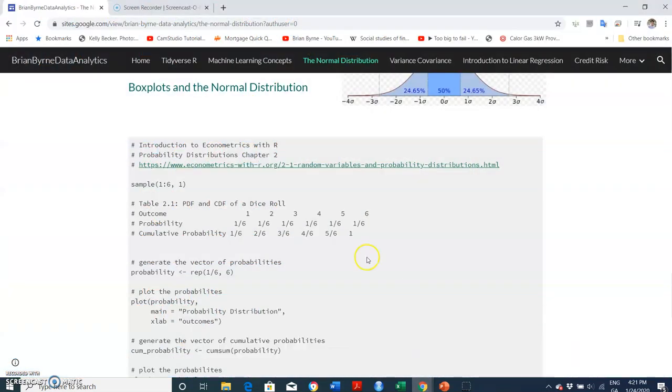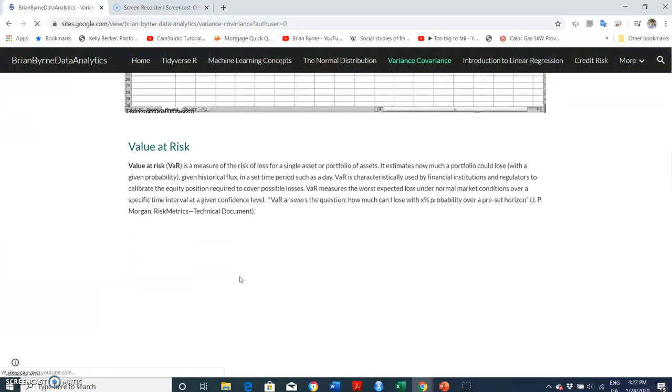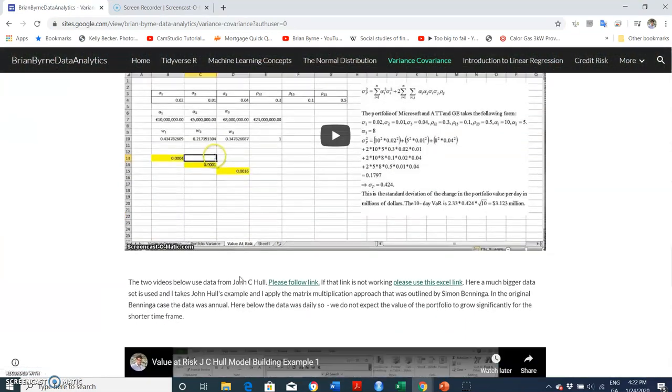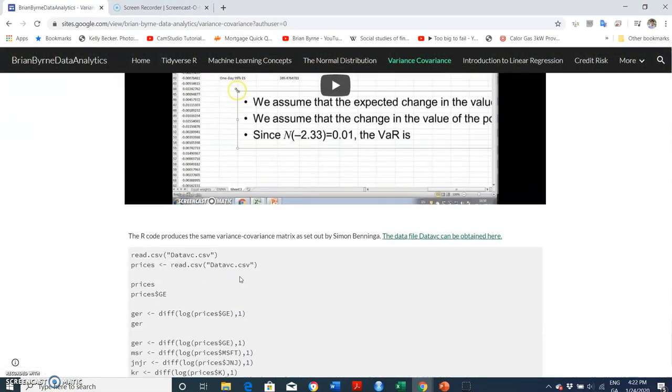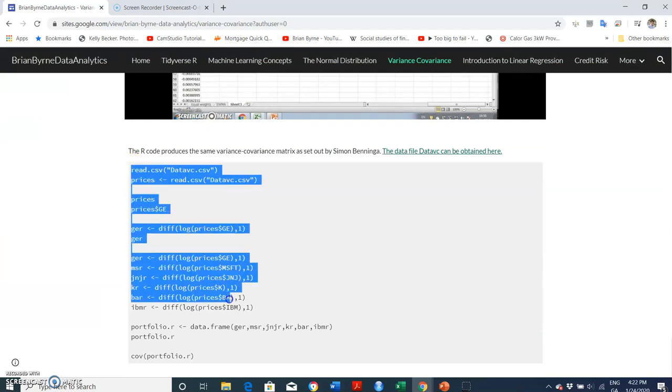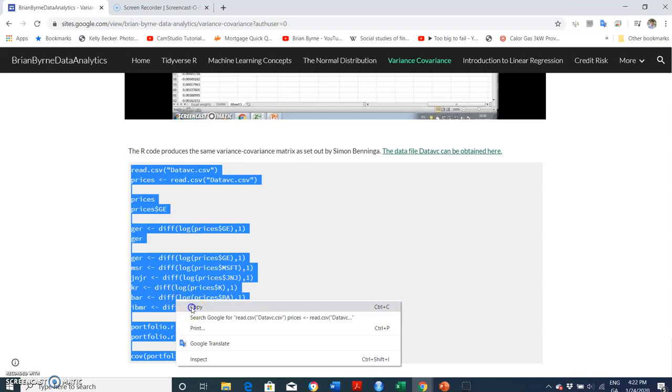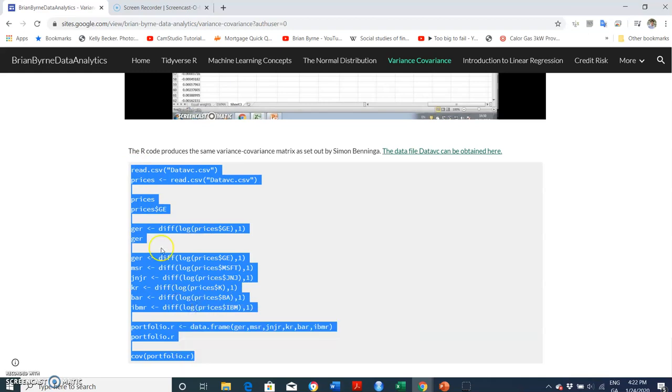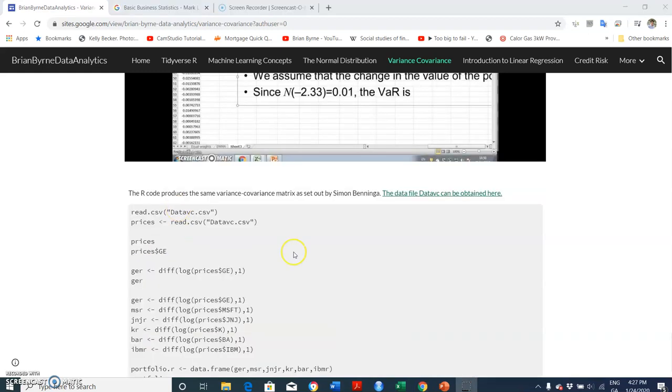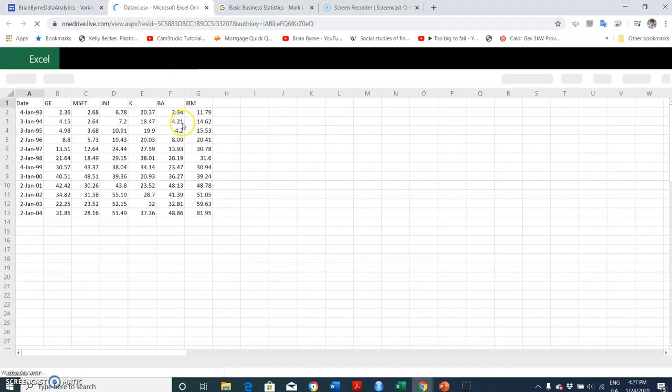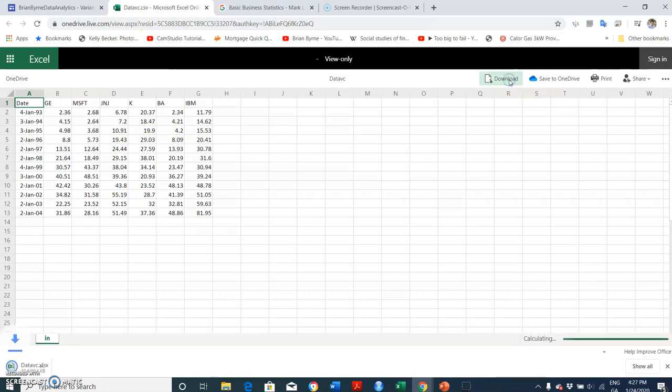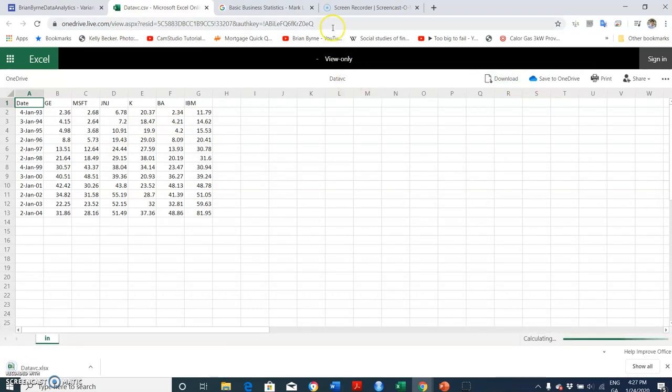Let's go into the variance covariance for a second and then come down to R here. Okay, so let's just take this file. It's just an Excel file, so initially open and I can download.